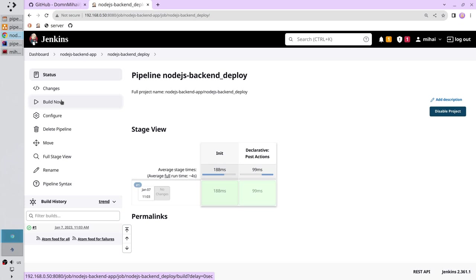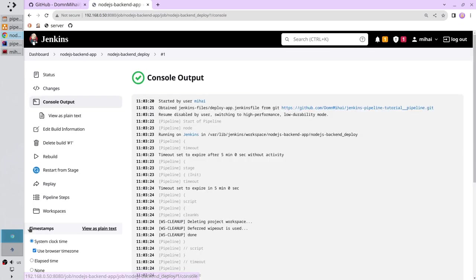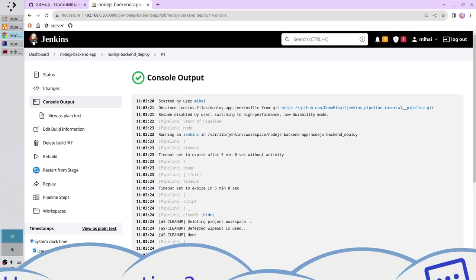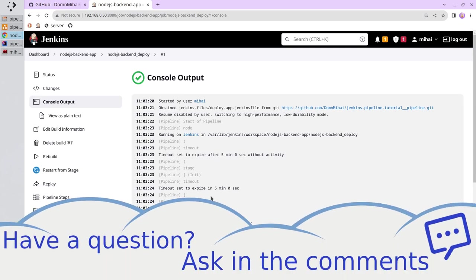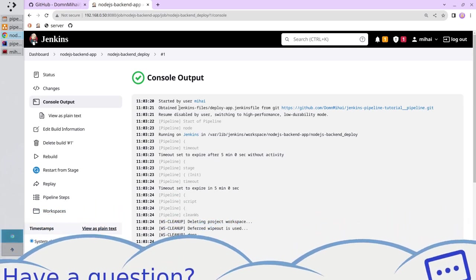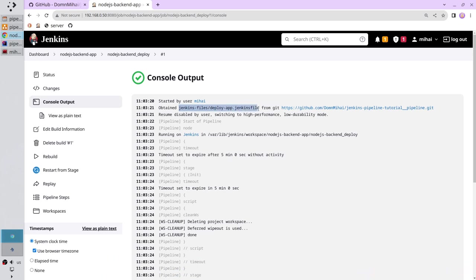Let's check the logs. Click on the green circle. And here are the logs. I see the code was obtained from the Jenkins file and here is the link to the git repository.